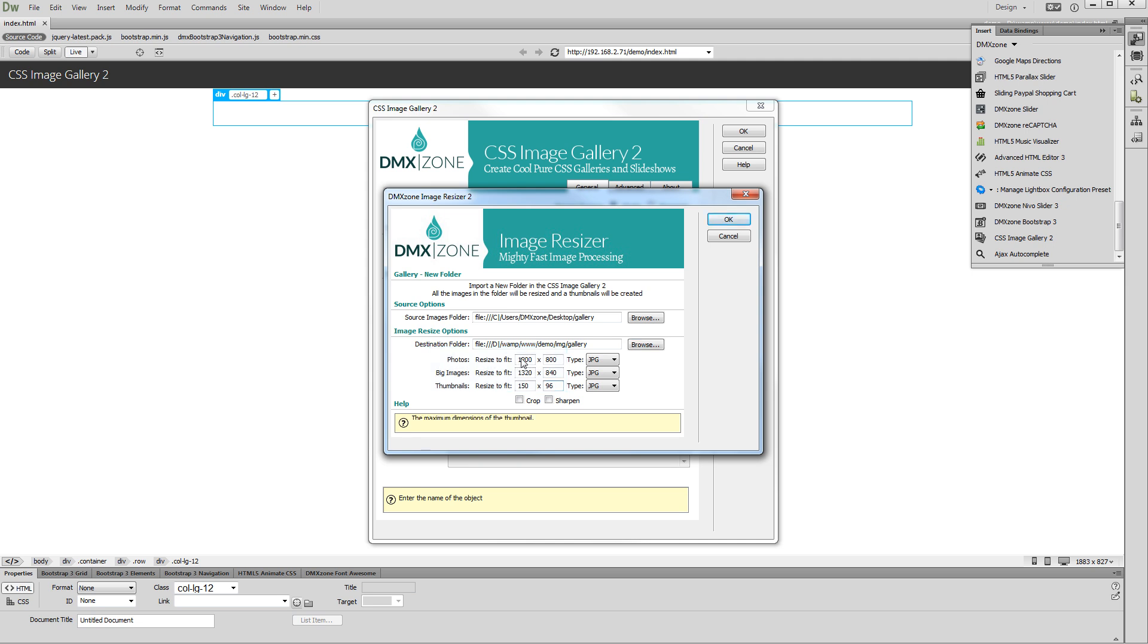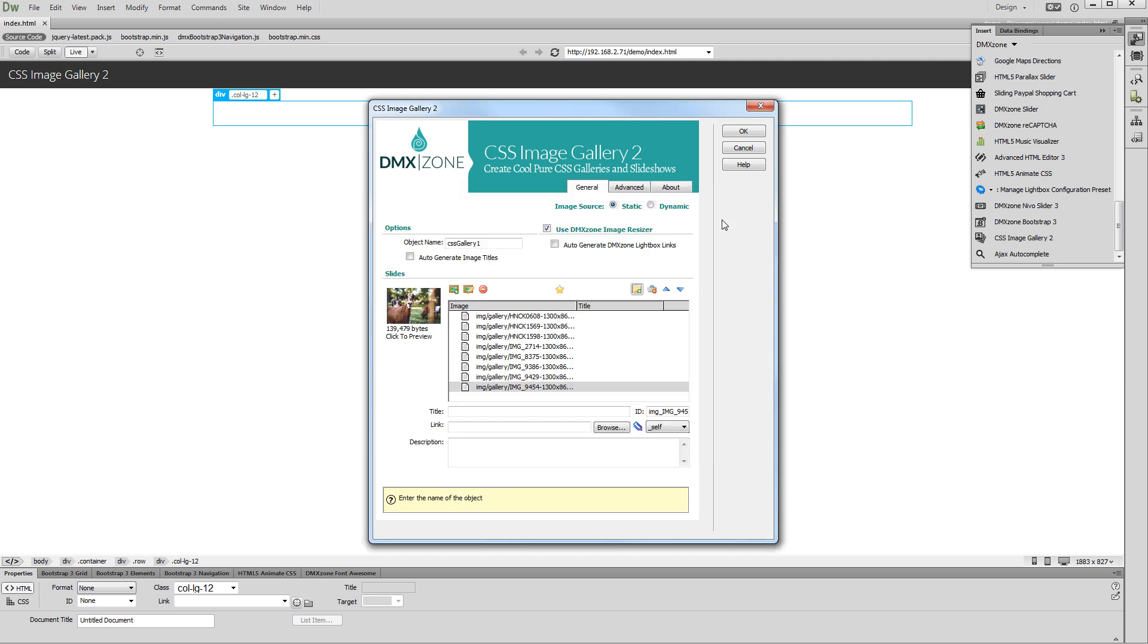You can choose whether to crop the images to the specified sizes or not. Also you can sharpen the images. Click the OK button when you are done.